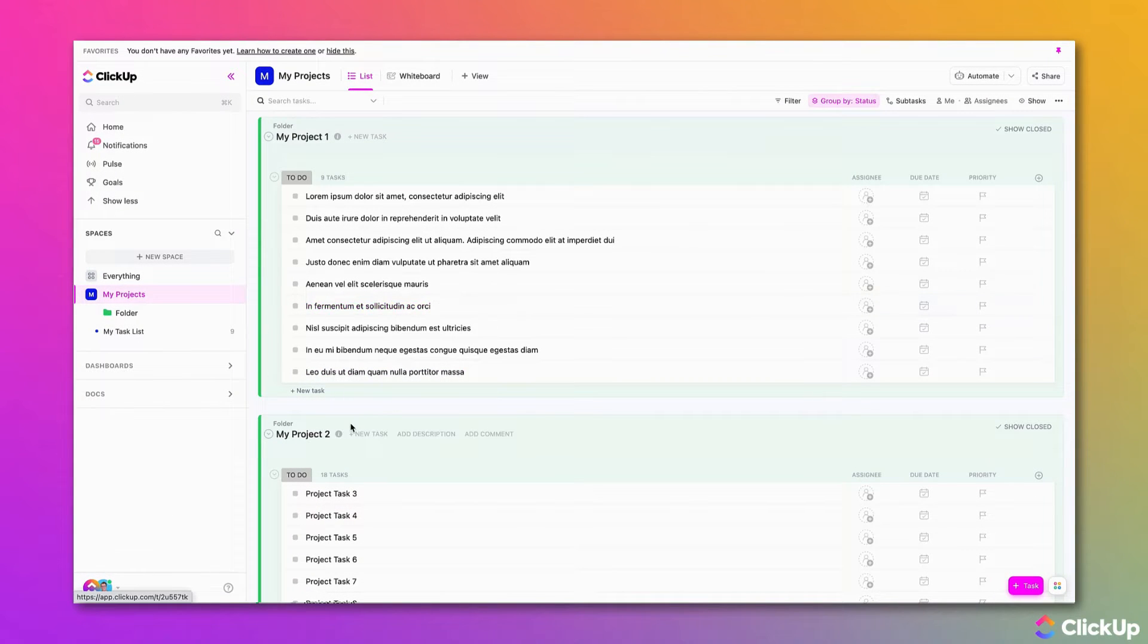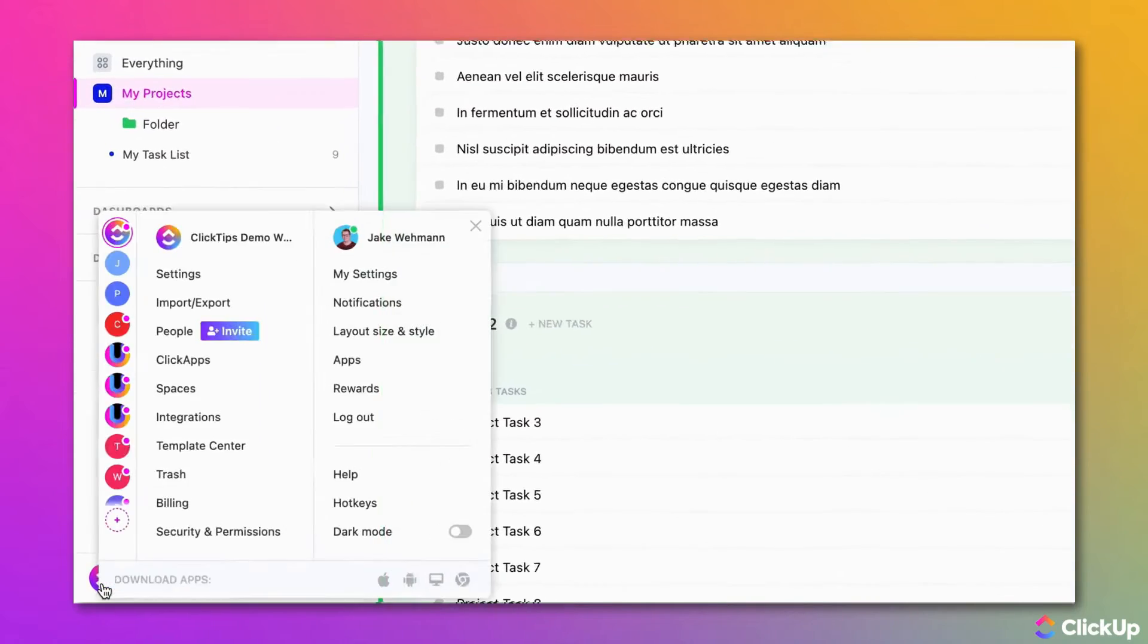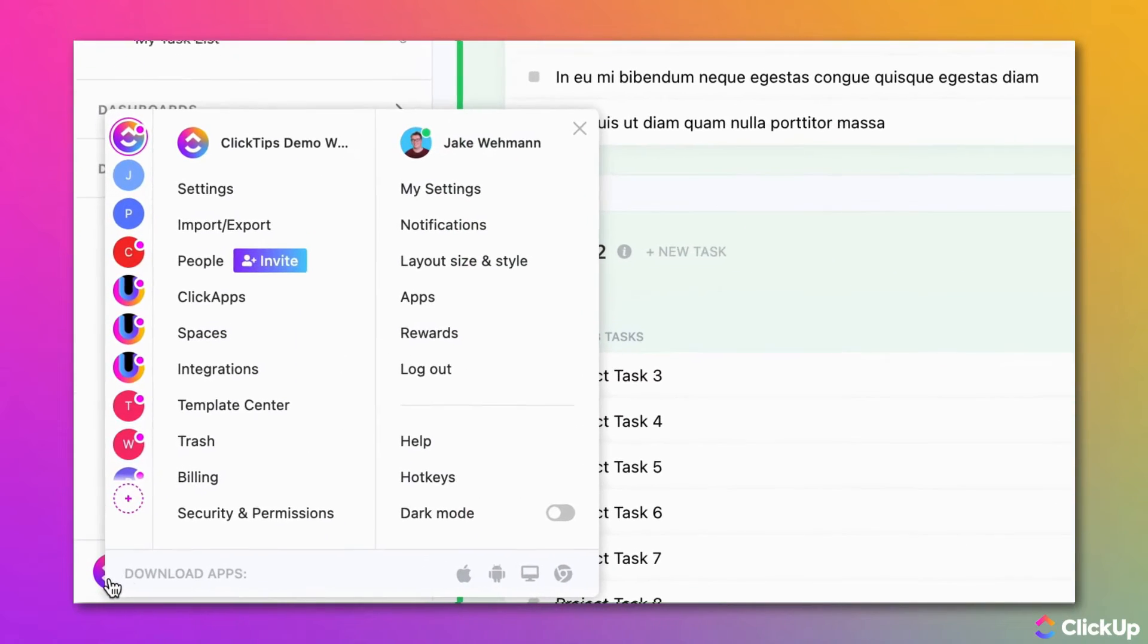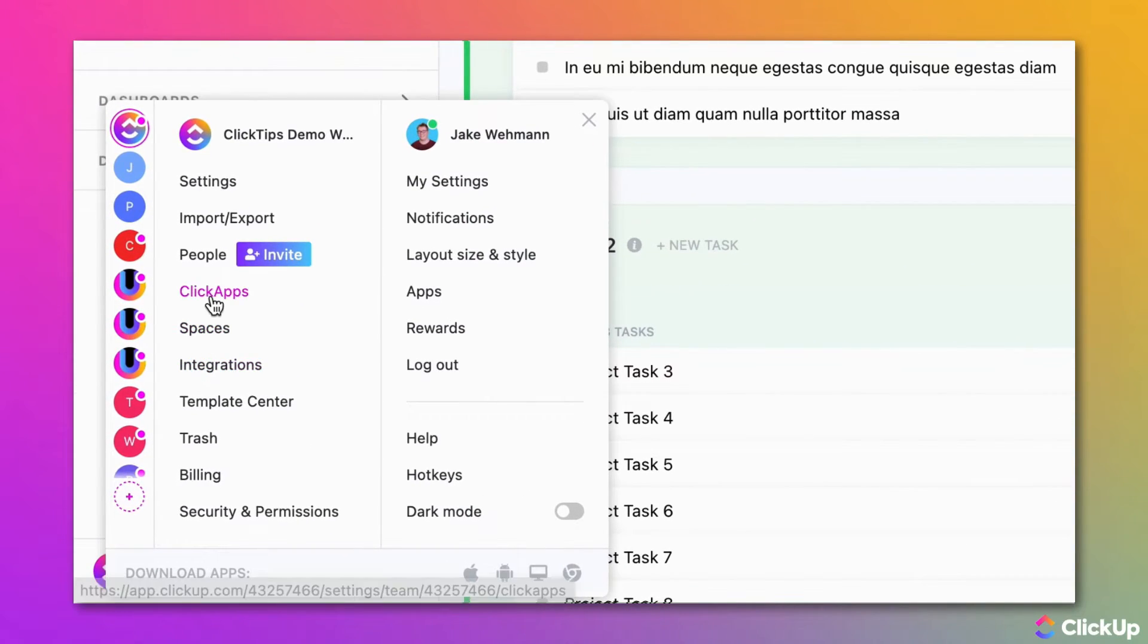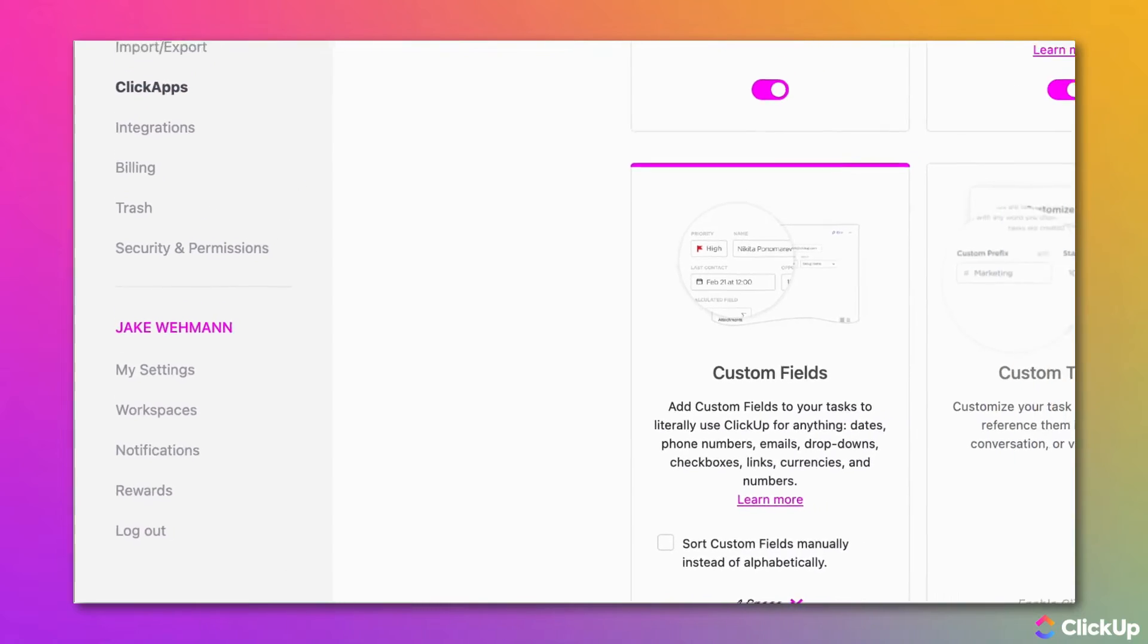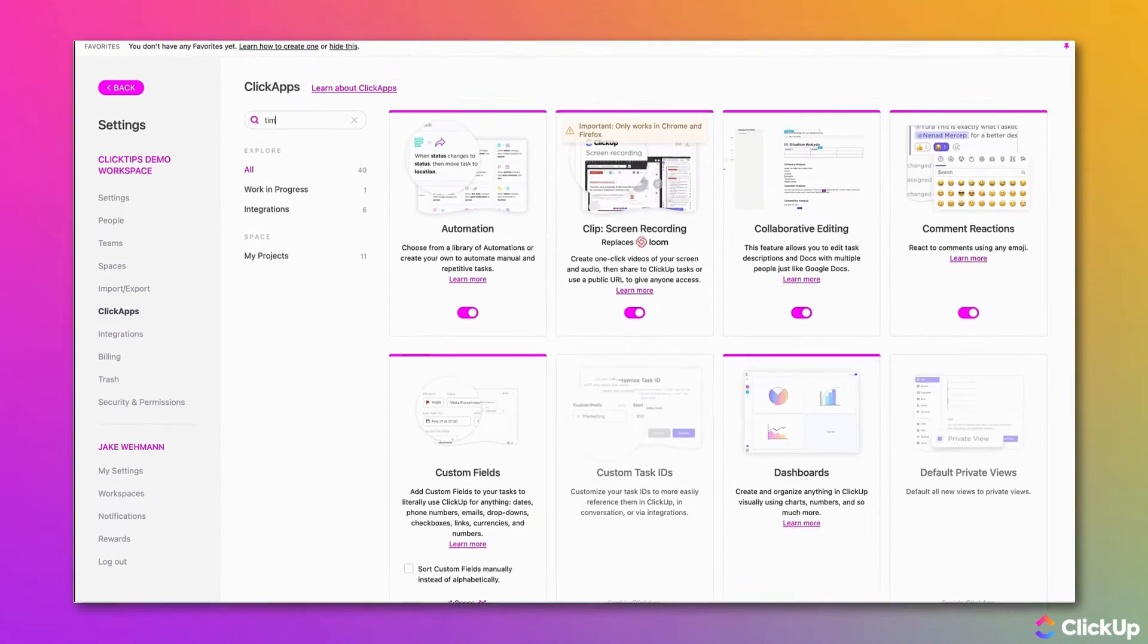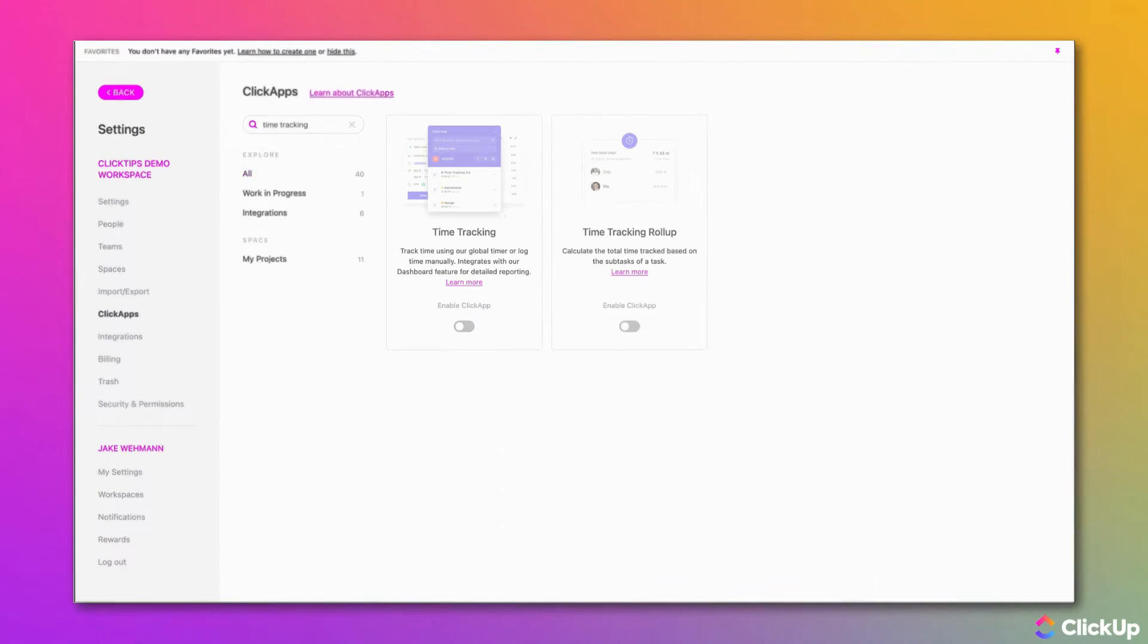To enable time tracking for your workspace, click on the workspace avatar in the lower left-hand corner and select ClickApps. From there you can browse or search for the time tracking ClickApp, locate it, and toggle it on.